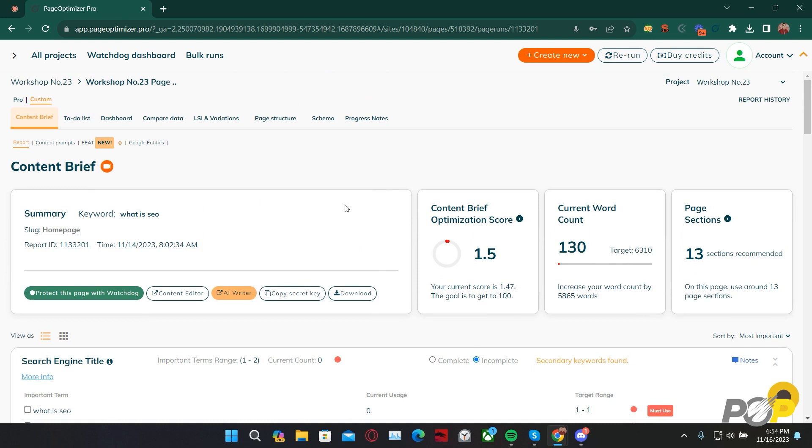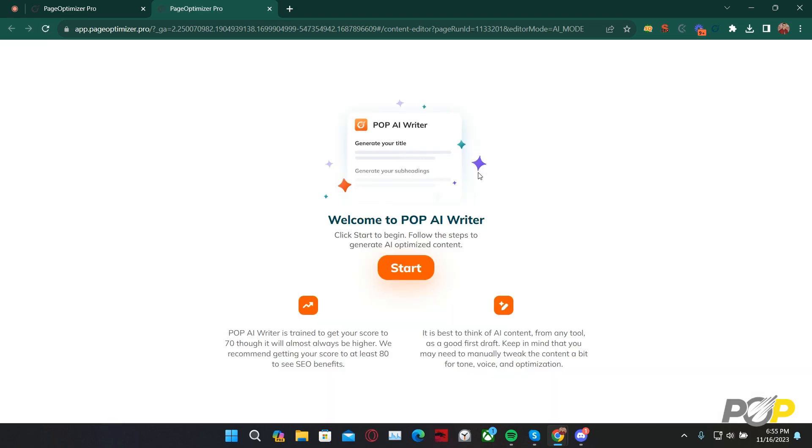With that out of the way, let's go to the AI Writer itself. Inside of the report, you can access the AI Writer via the content brief's summary section. You can find the button directly next to the Content Editor button and the Copy Secret Key button. Clicking on the AI Writer, we're then taken to a separate tab. Now, let's get started generating with POP's AI Writer.